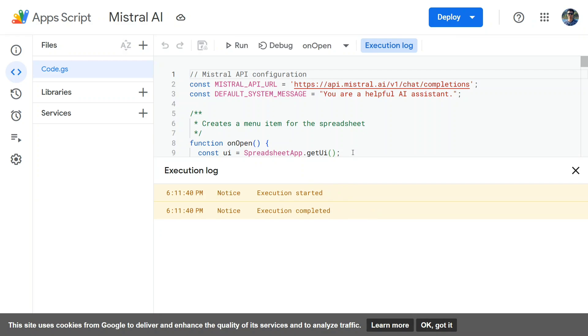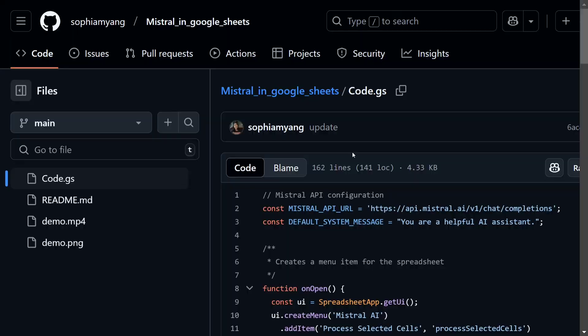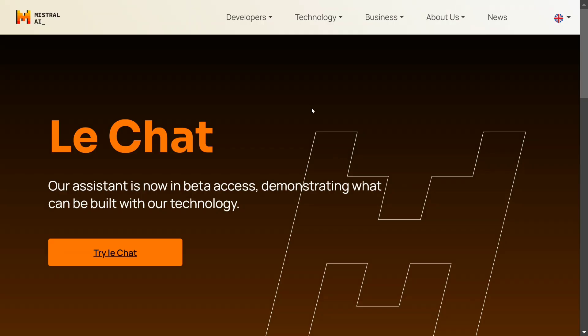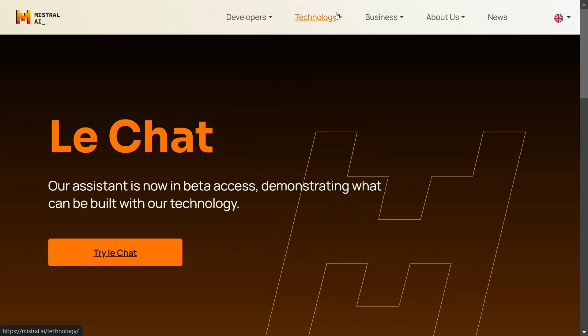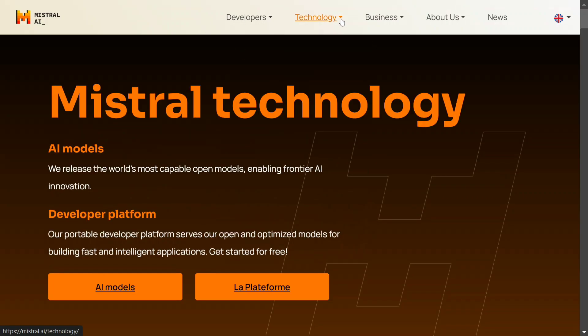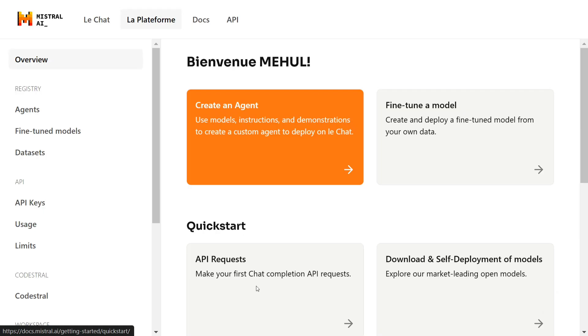Now one thing extra that you would require is to create a Mistral API key, which is free to create. So how to do that? You need to search for Mistral AI, and Mistral AI Le Chat. Once you open this particular window, let's go to Technology and go to La Platform.